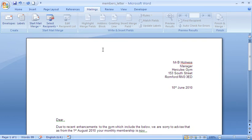Now I have the details of the members of the gym stored somewhere in an Excel spreadsheet. So what I'd like to do is merge the two documents together, both this letter and the spreadsheet.